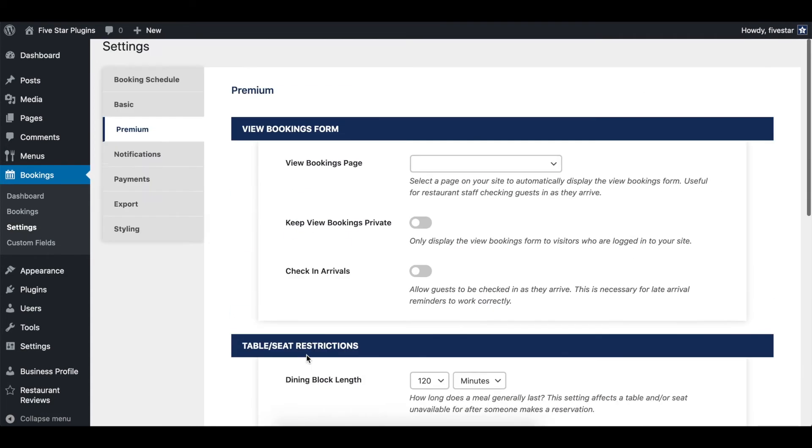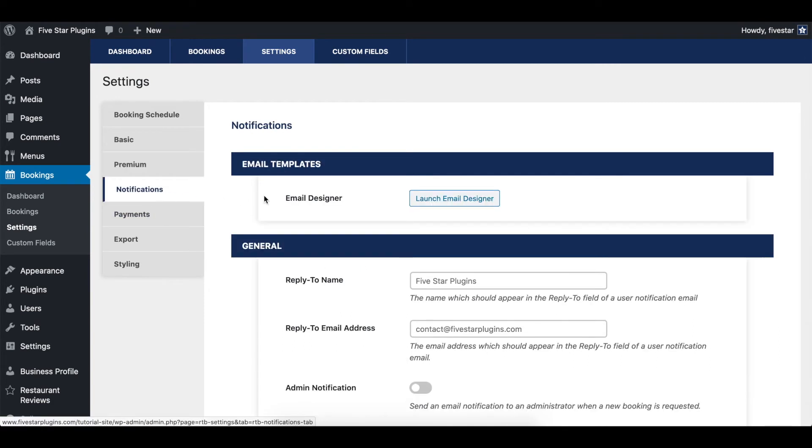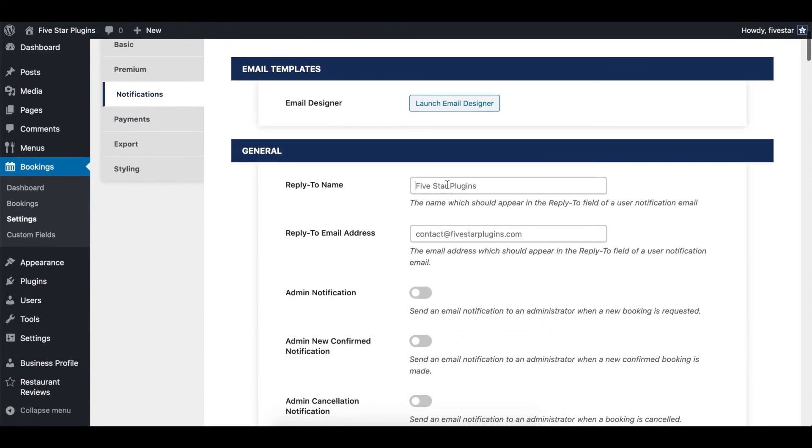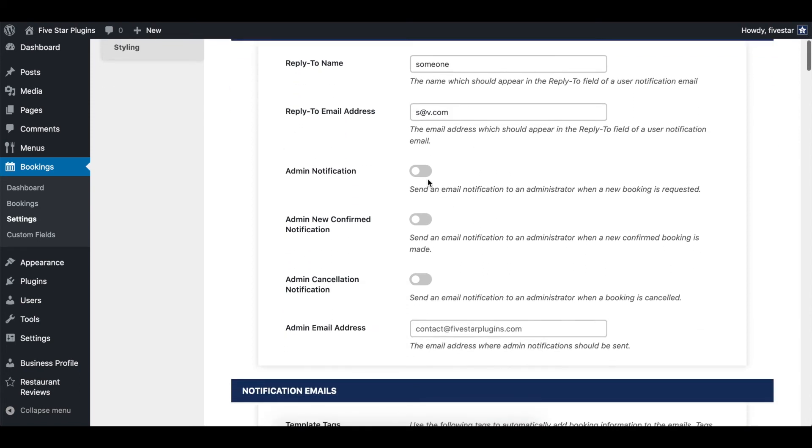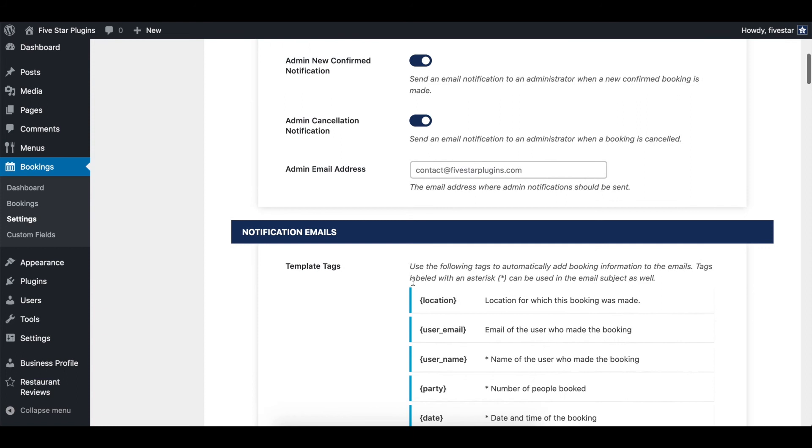The next options section is where you can set up your email notifications. The first thing to do is specify the from name and email address for the notifications that go to your customers. Then you can choose whether or not to enable the different admin notifications. After this, you can write up the content for your notifications.